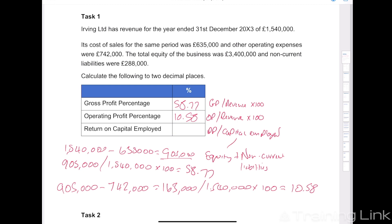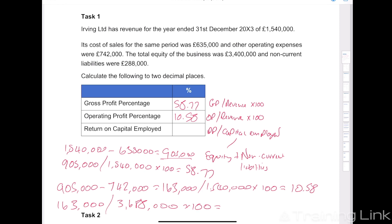Lastly, for the return on capital employed, it's the operating profit of 163,000 divided by our capital employed, which is equity plus non-current liabilities — that gives us 3,688,000 — times 100, to give us a return on capital employed of 4.42%.